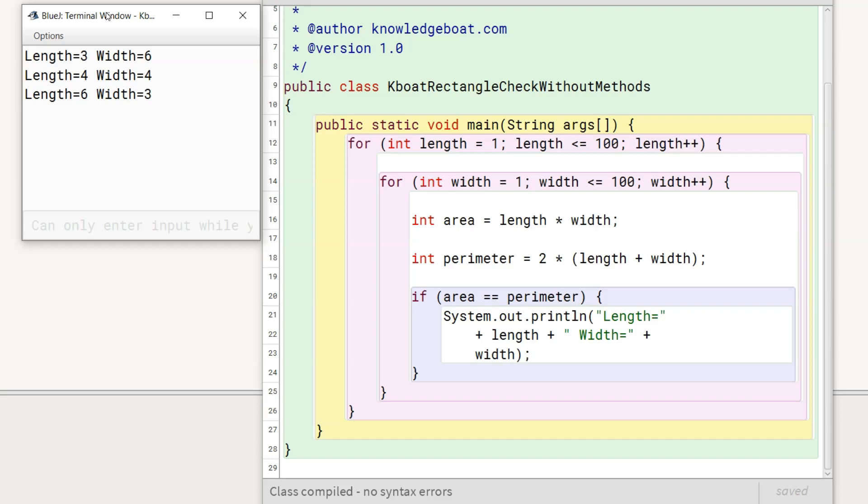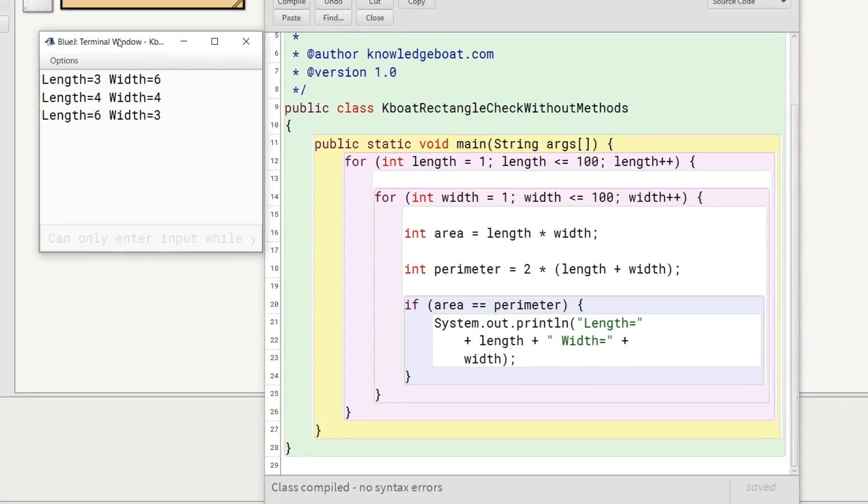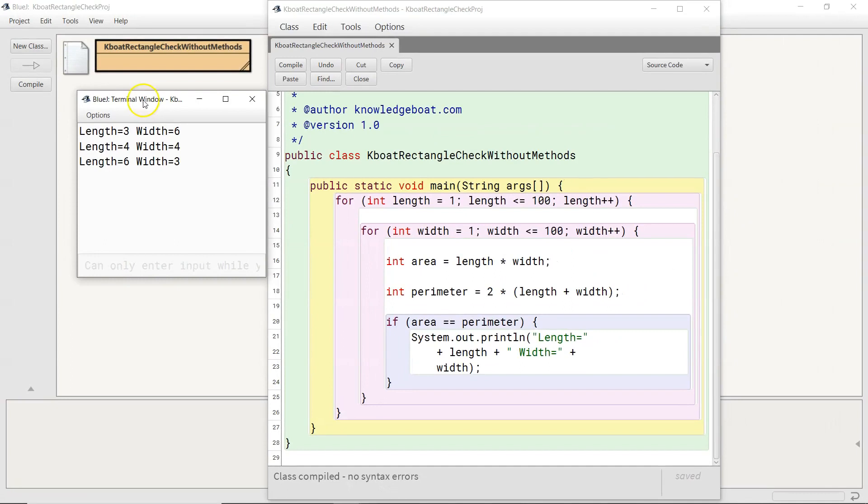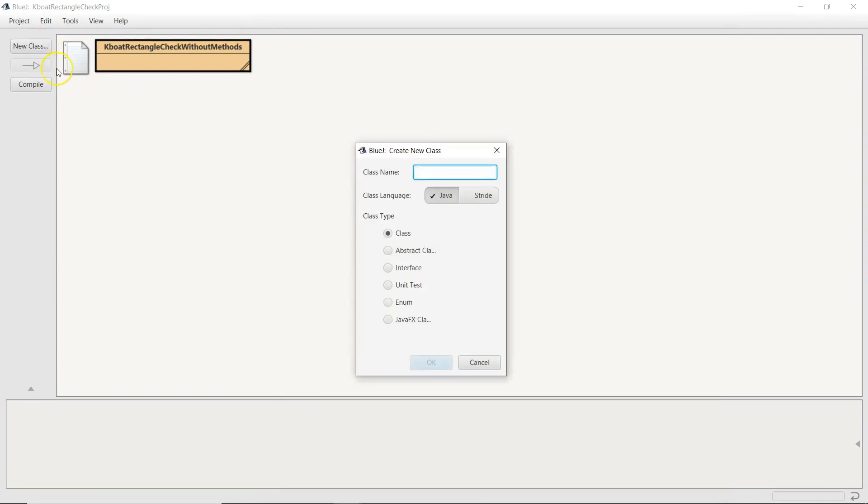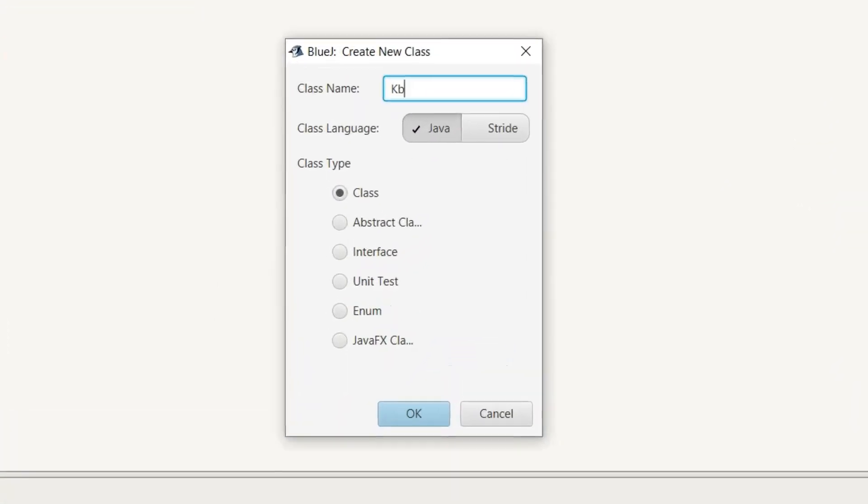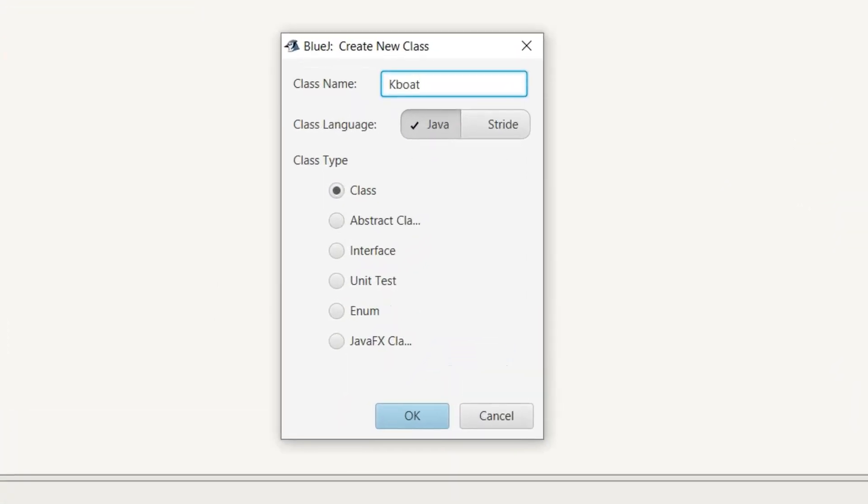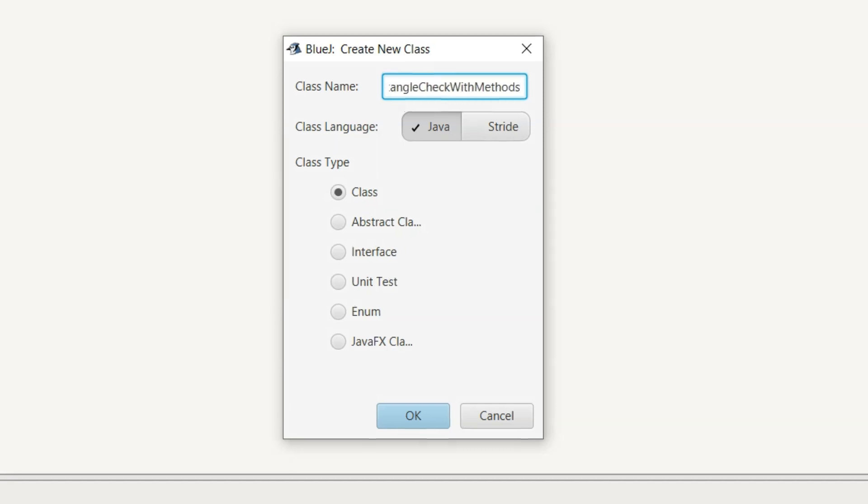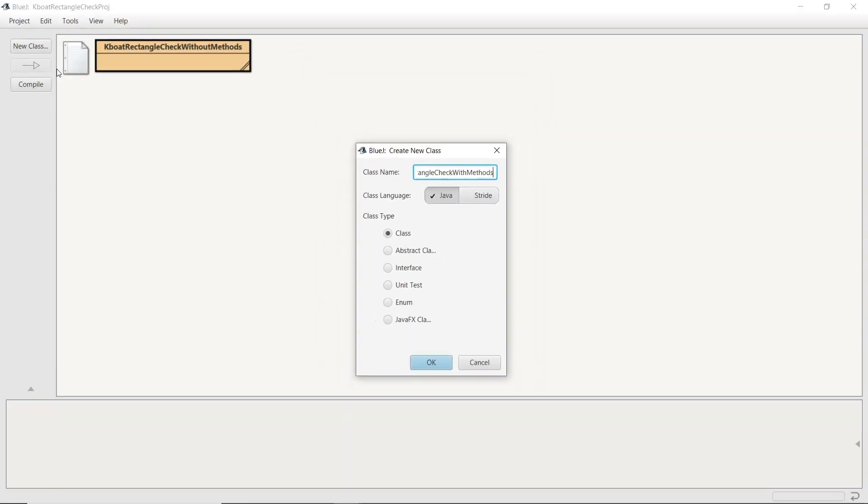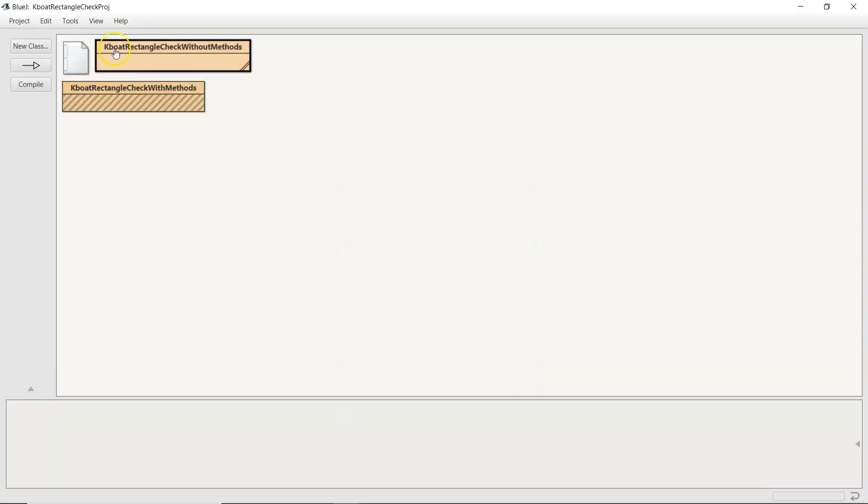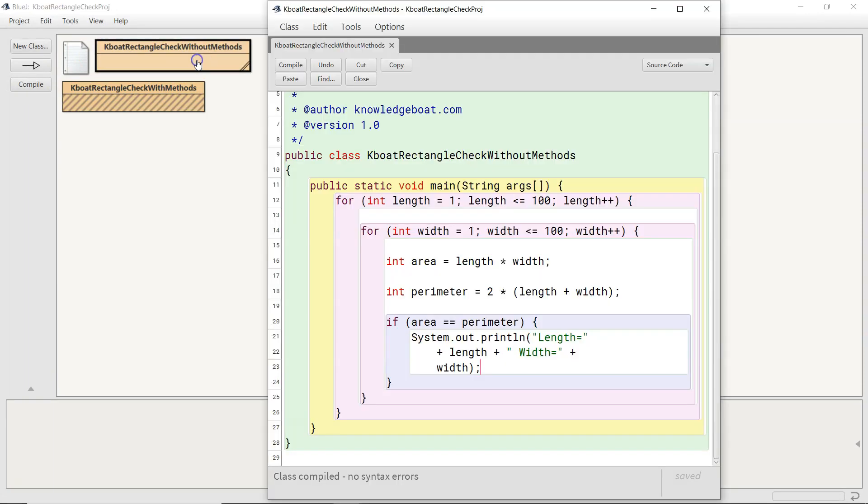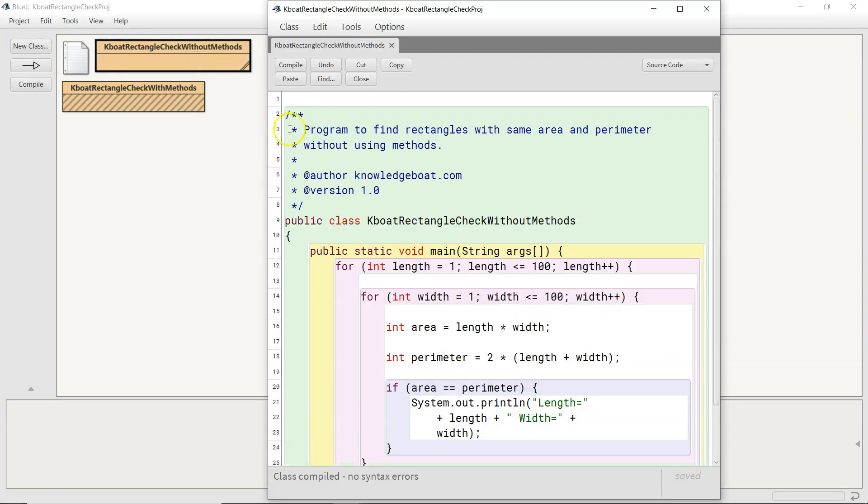Now, let's see how we can introduce methods here. I am creating a new class called rectangle check with methods. I will copy this entire code to the new class.